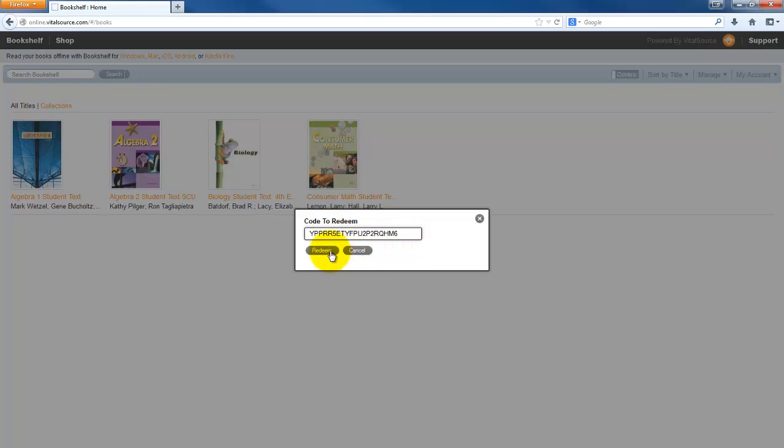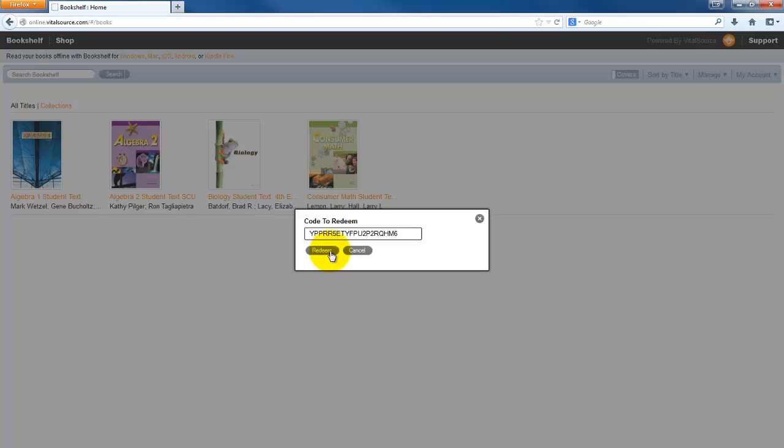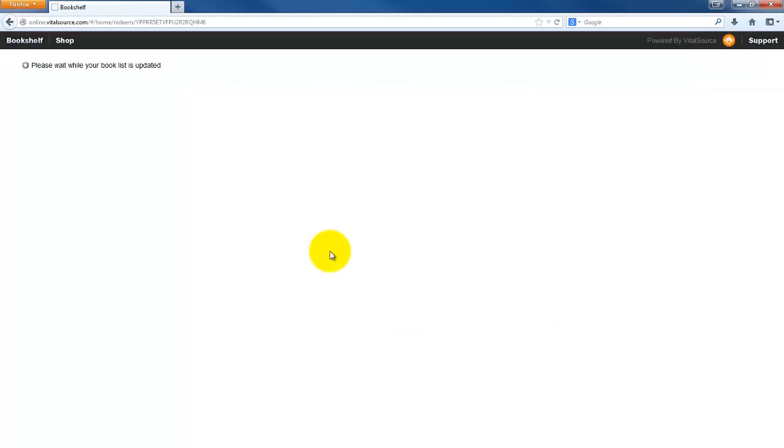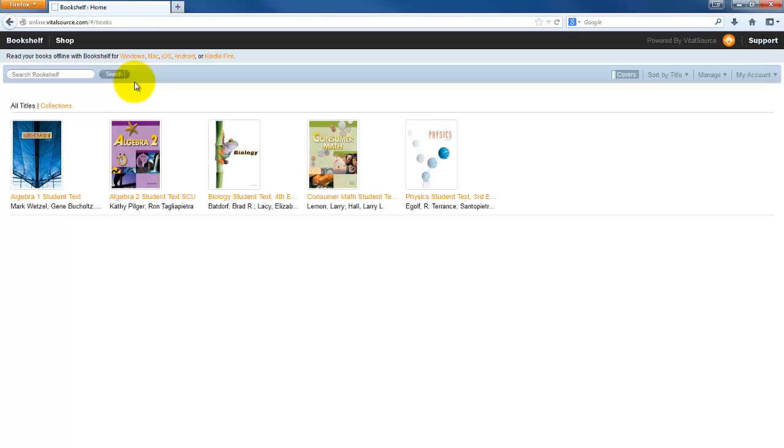When you receive it, once you have the code to redeem, once you've put it in, you can click on Redeem. You're going to see please wait while your book list is updated. Once your book list is updated, you're going to notice that I do now have a new physics book in my bookshelf.